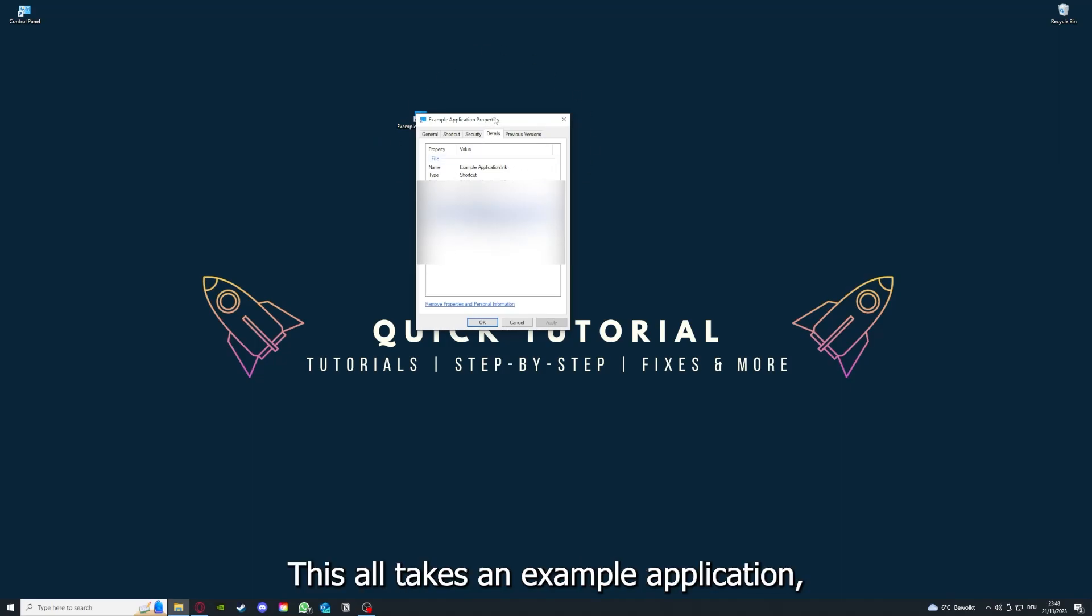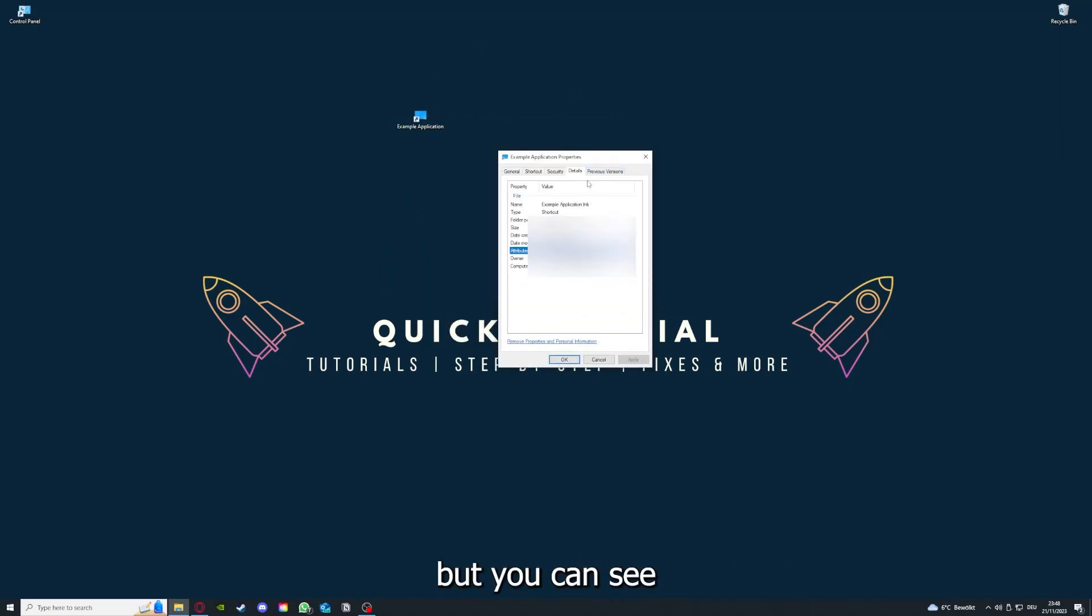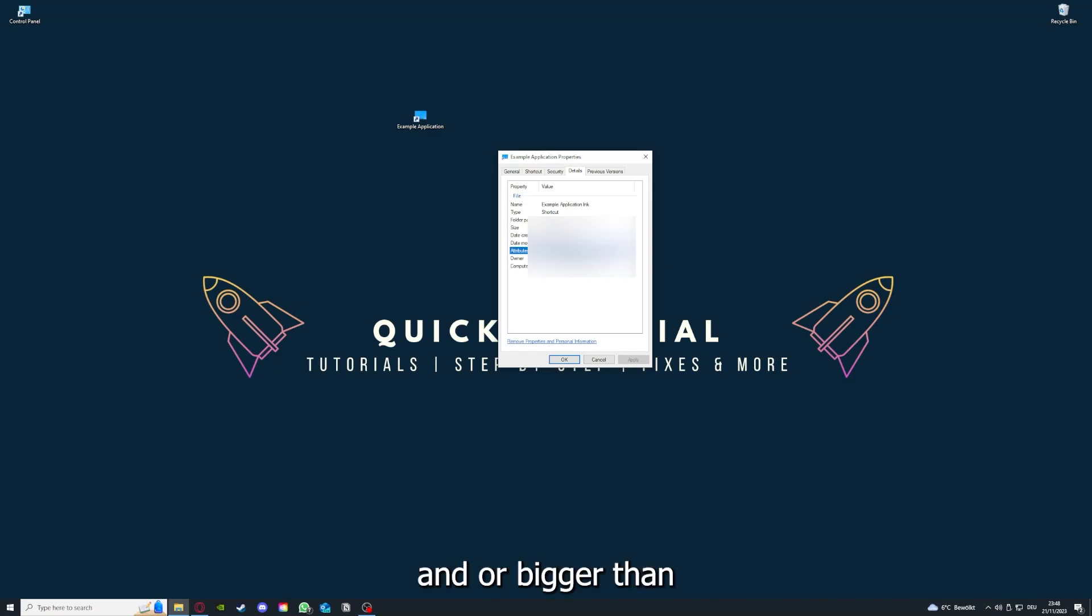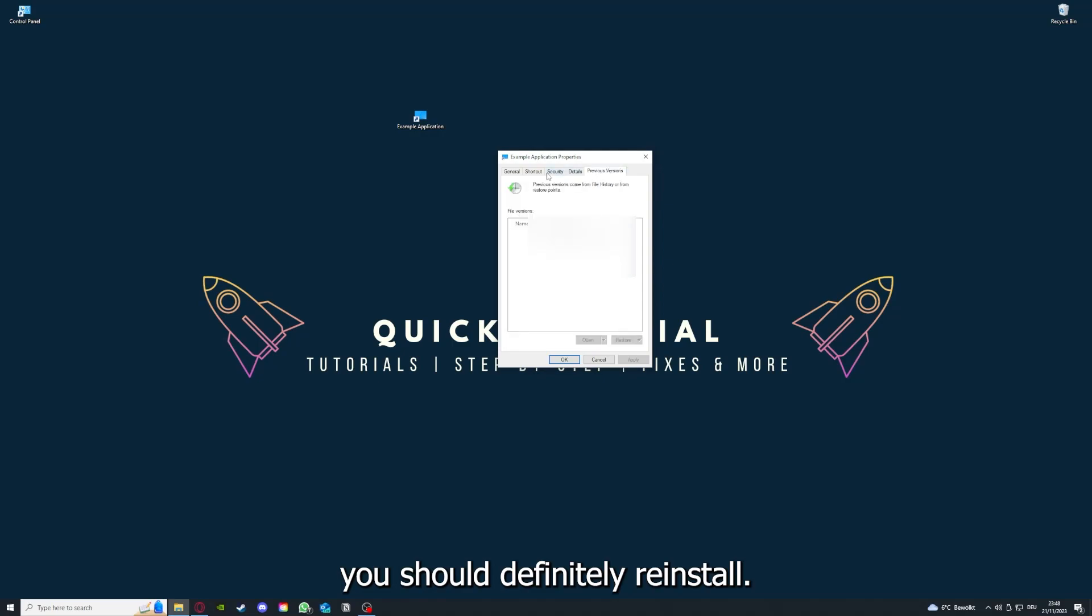But here you can see if the size is very big and or bigger than the application should be. And in that case, you should definitely reinstall.